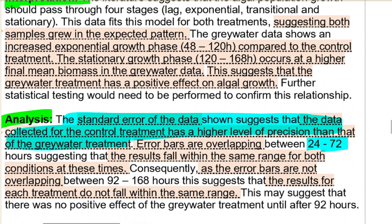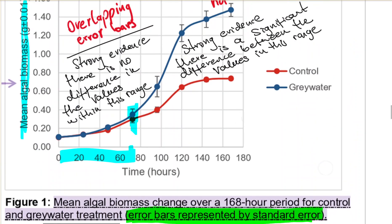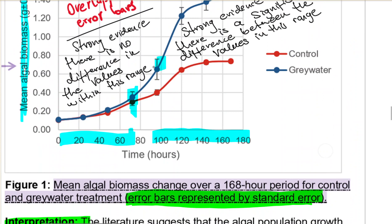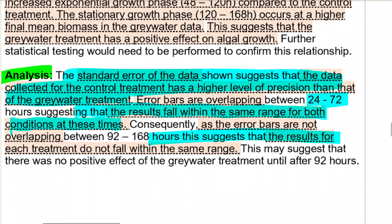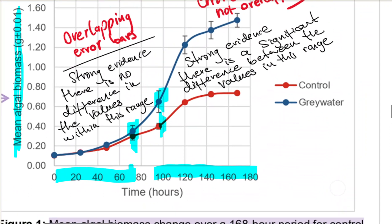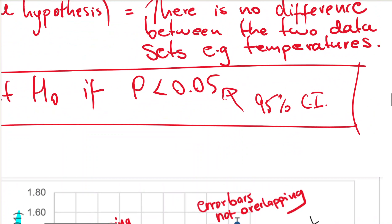Between 24 and 72 hours the bars are overlapping, suggesting the results fall within the same range for both conditions at those times. As the error bars are not overlapping after that point, this suggests the results for each treatment do not fall within the same range. This may suggest there was no positive effect of the gray water treatment until after 92 hours - after that, the results strongly suggest a statistically significant difference. For every graph you need to do these kinds of things.